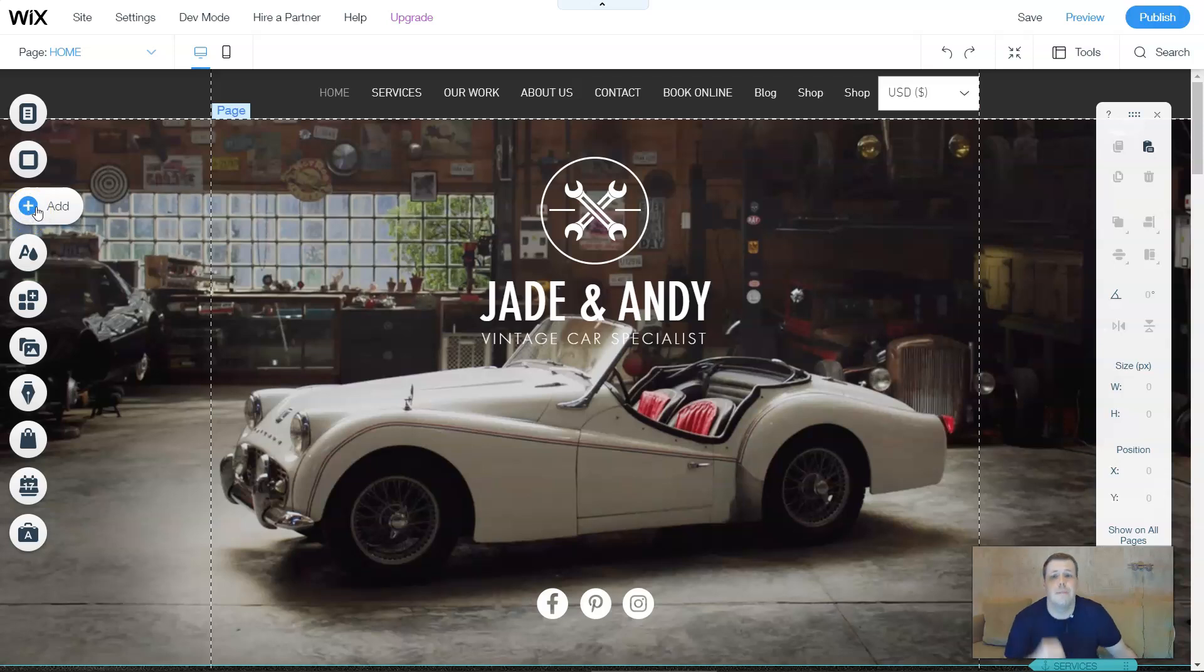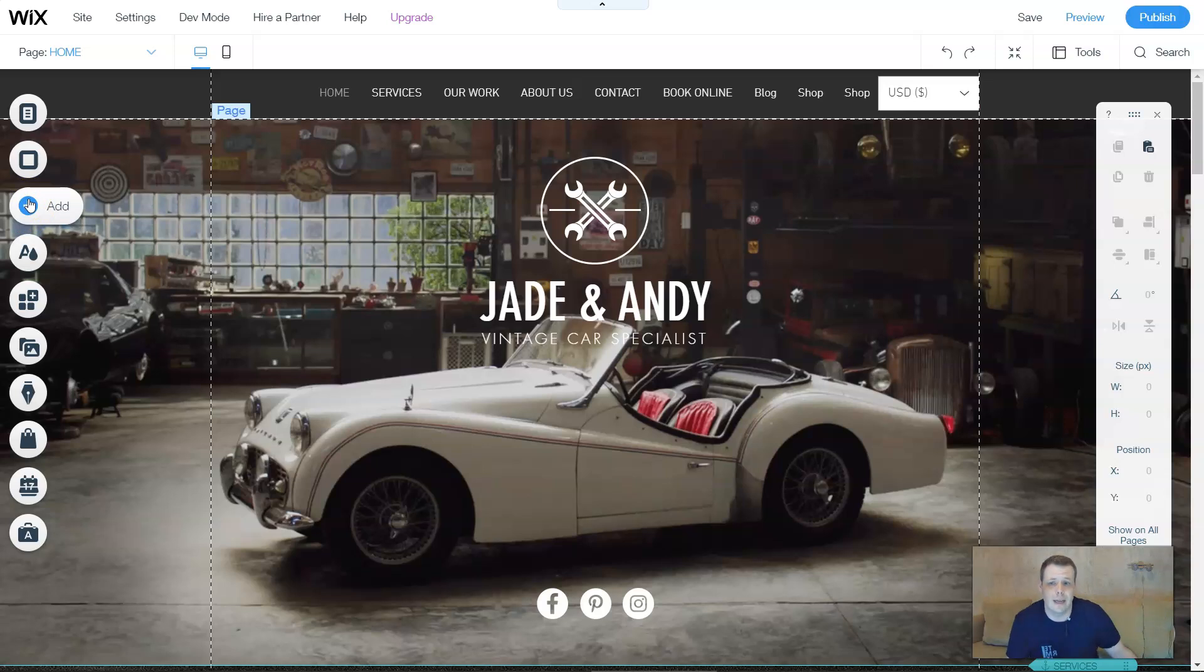Hello everybody, welcome back to our YouTube channel. We're going over Wix.com and the ad features.